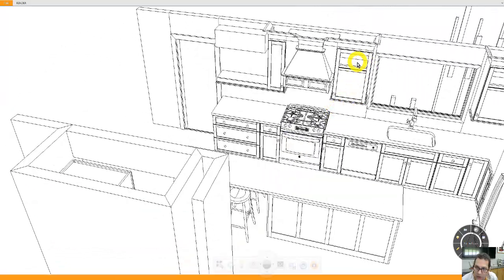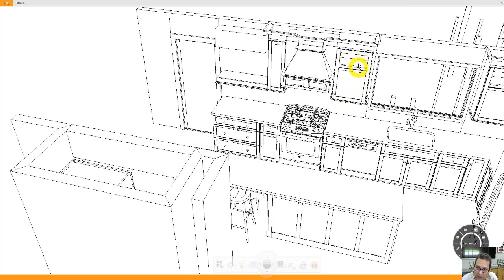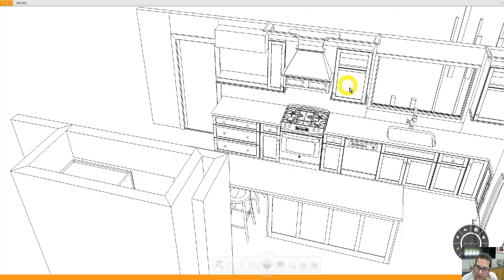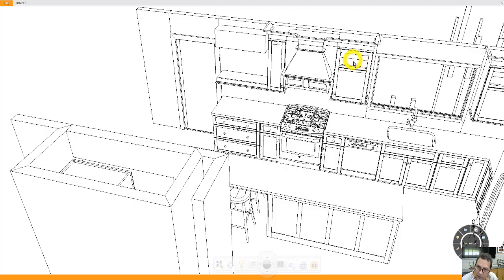This is going to have glass in it. I believe they call it a Thornton door. The bottom part has a center panel, and then the top part is prepared and furnished with domestic clear glass.